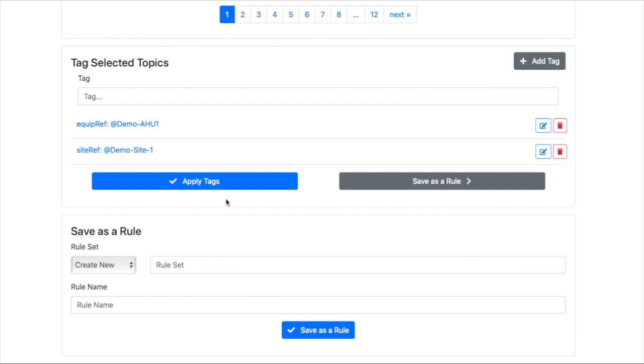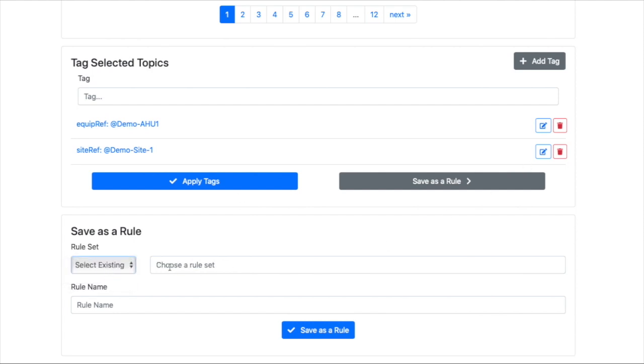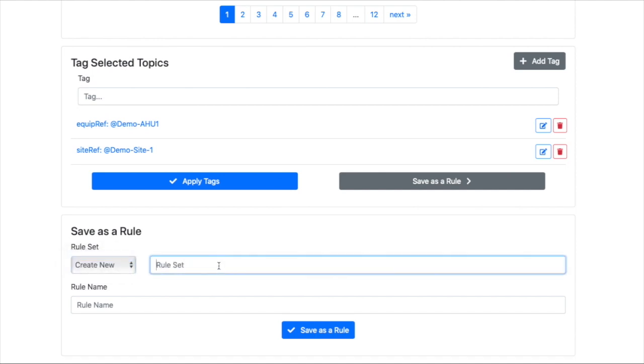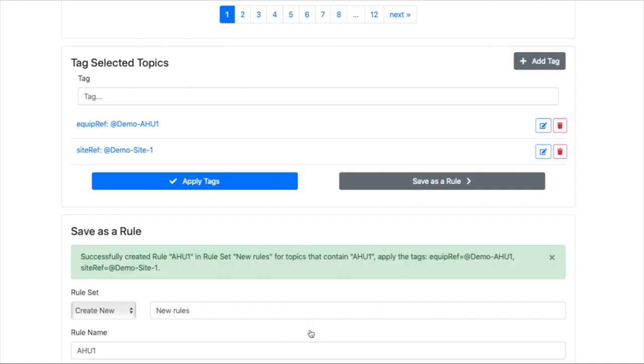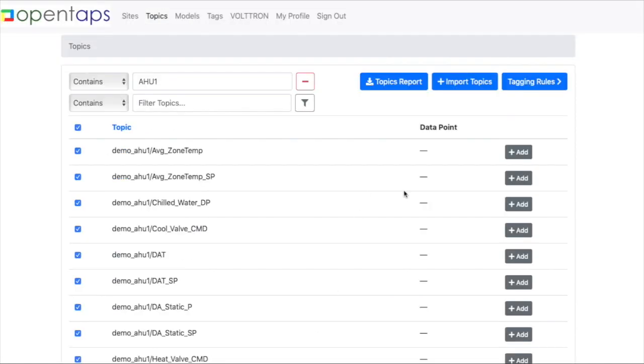Or you can just create a rule set and save it. You can create a new one or select an existing one. So we're going to create this called the new rules. And then this will be called AHU1. So you save it.